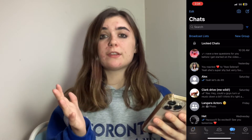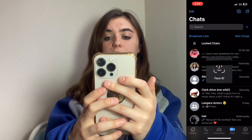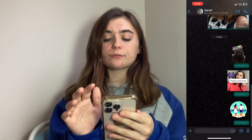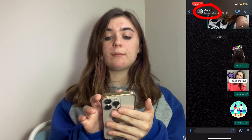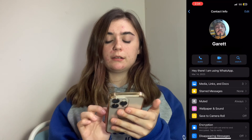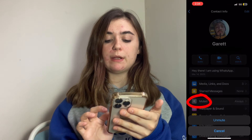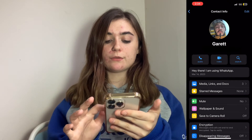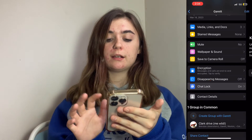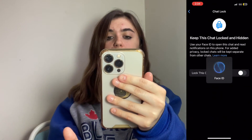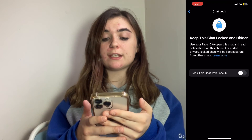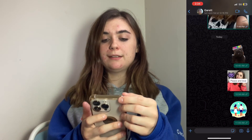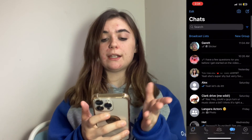To undo everything, simply go into your locked chats and click on the name at the top. To unmute, click on mute and confirm that you want to unmute it. Then scroll down to chat lock, click on that, and turn it off — it's going to ask for your face ID or fingerprint once again. Now it's turned off, and if you go back to your chat threads, you'll find it there.